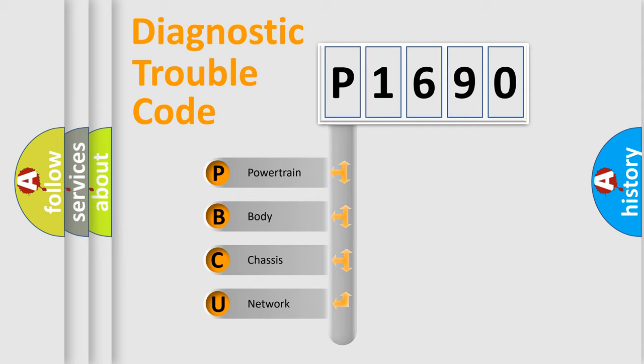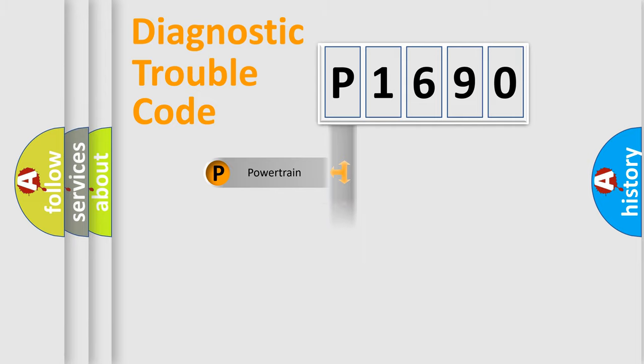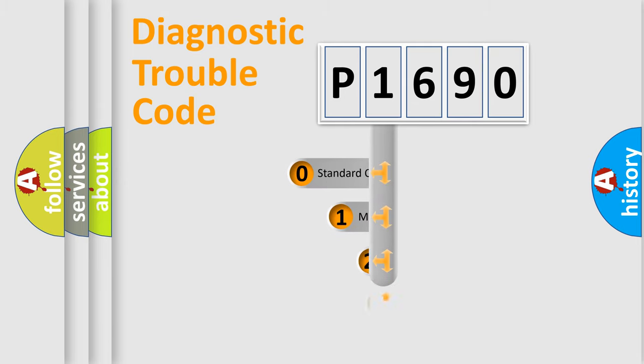We divide the electric system of automobile into four basic units: Powertrain, Body, Chassis, and Network. This distribution is defined in the first character code.